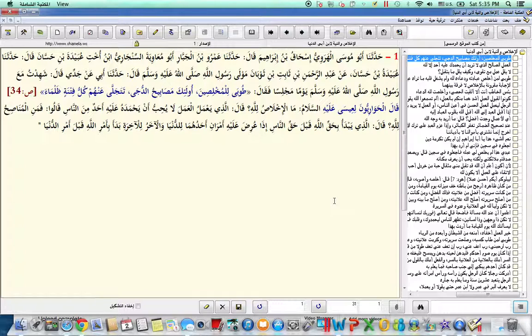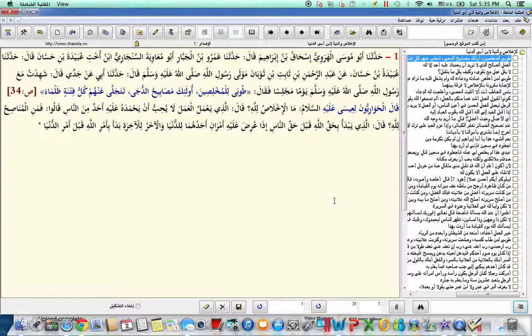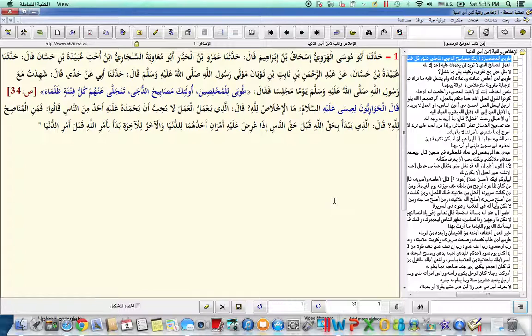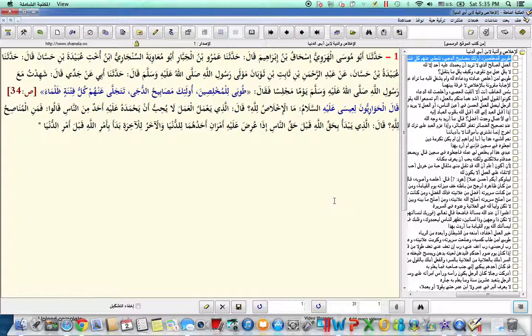Qala huwariyuna li'isa alayhi sallam, ma l'ikhlas lillahi, qala aladhi ya'malul amala la yuhibbu an ya'maduhu alayhi, ahadun min annaas. Qaloo, fa'mina munasih lillahi, qal aladhi yabda'u bihaqillahi qabla haqillahi, idha uridha alayhi amrani ahaduhuma lildunya walakhiru lilakhirah, bada bi amri Allah qabla amri al-dunya.